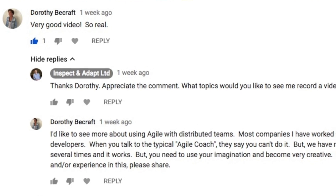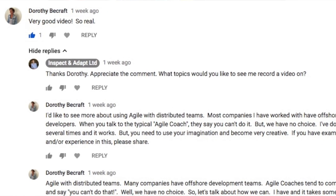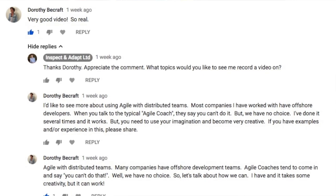Hi, I'm Geoff Watts and welcome to another episode of Geoff's Top 10 Tips. This episode is about distributed agile teams and is in response to a request by Dorothy Beecroft who left a comment after the last Top 10 Tips video. I might try that as a new tradition going forward — the first person to like and comment on this video gets to choose the topic next time.